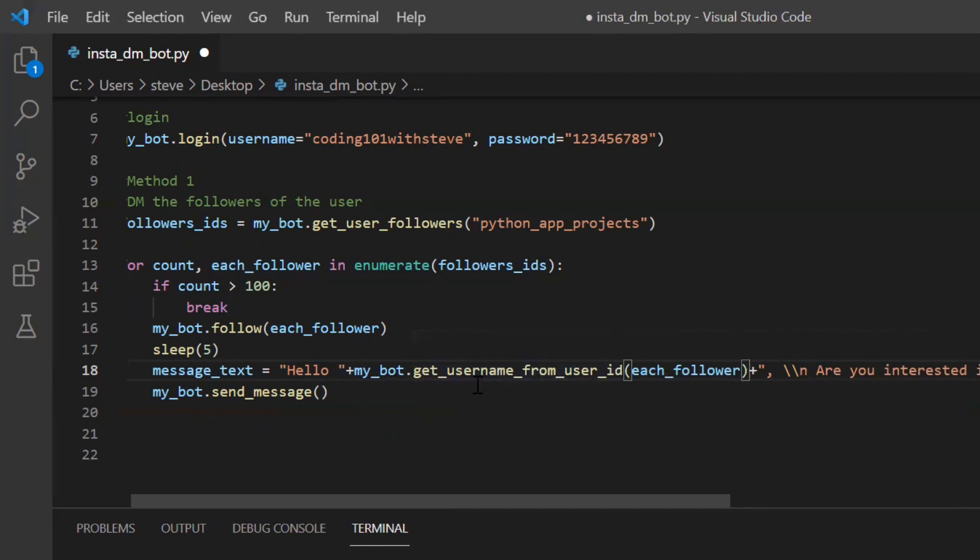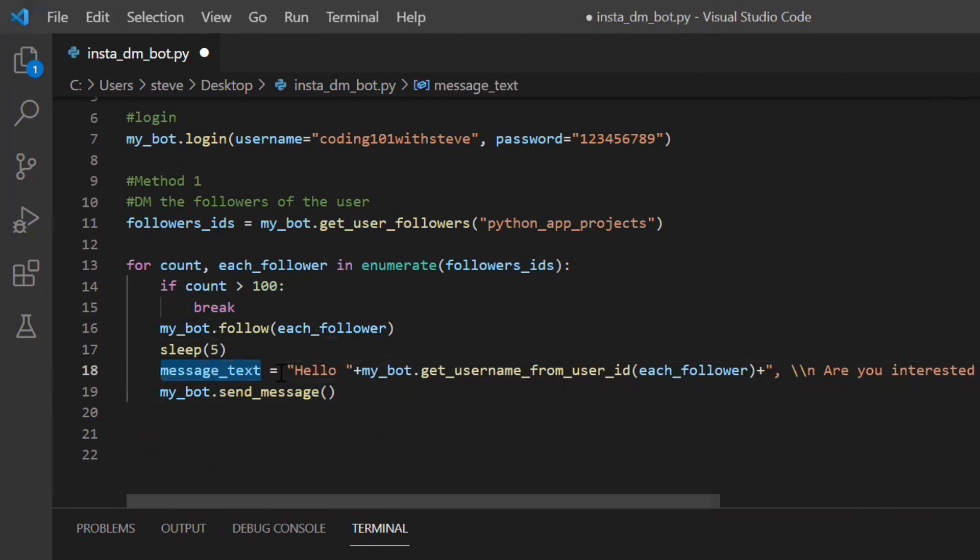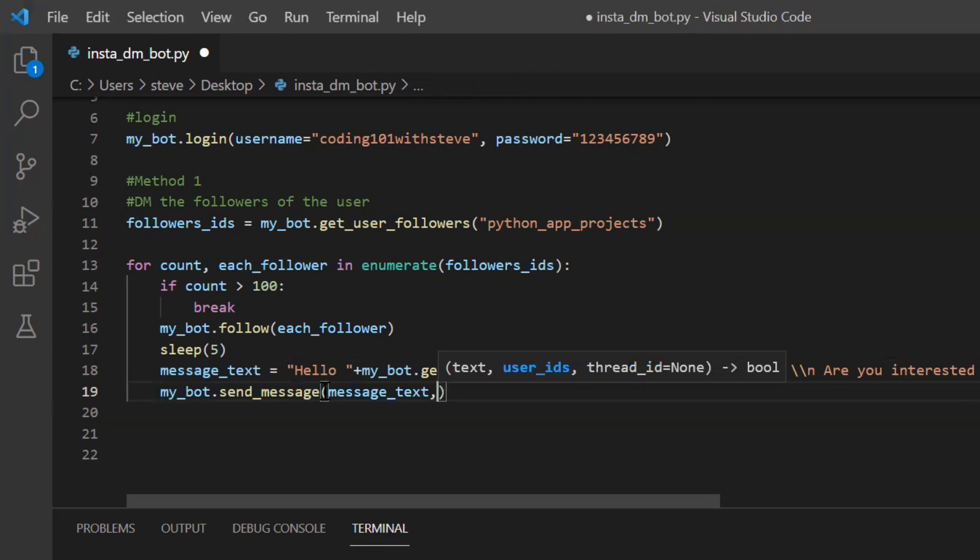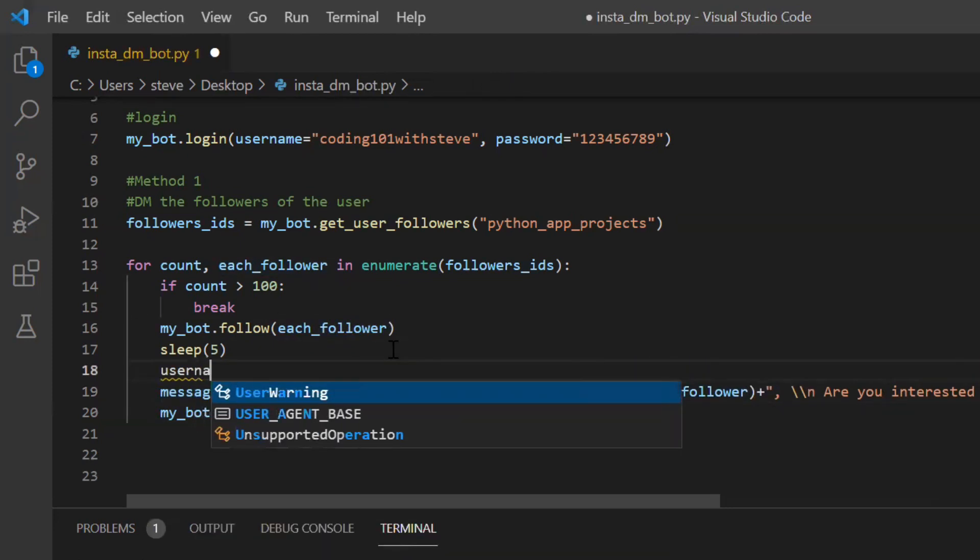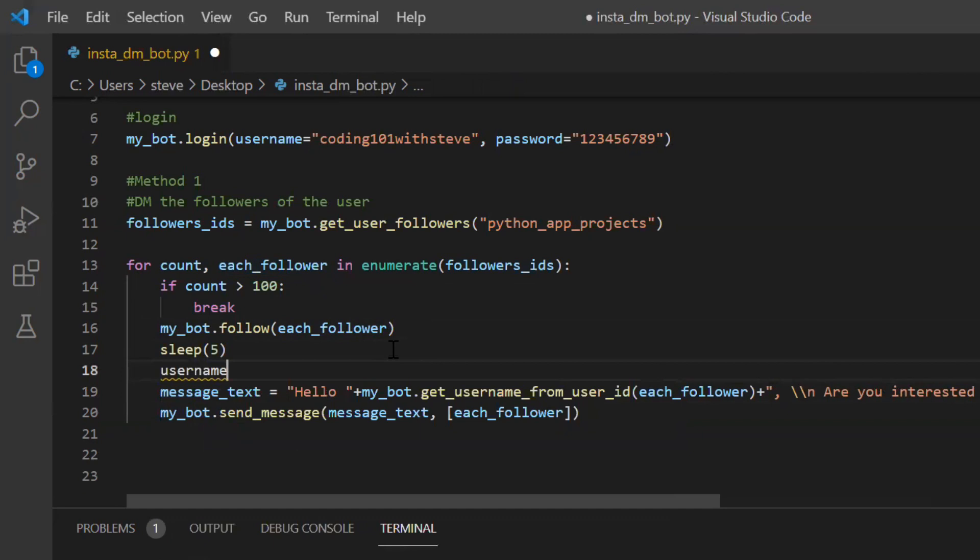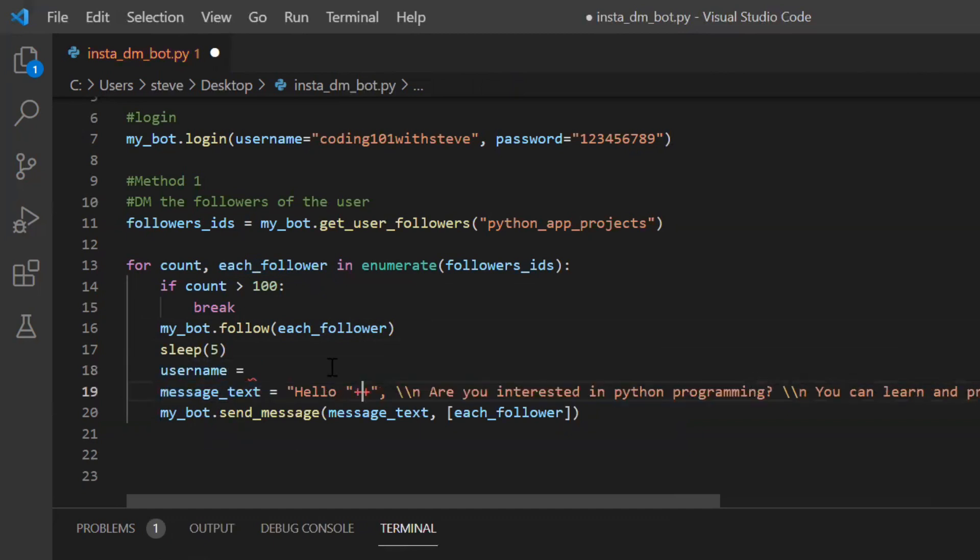So the message is stored inside this message text variable and I will pass this message text to the send message function. And the second parameter is the list of user ID. I can also do like this. I'll copy this and paste it here.